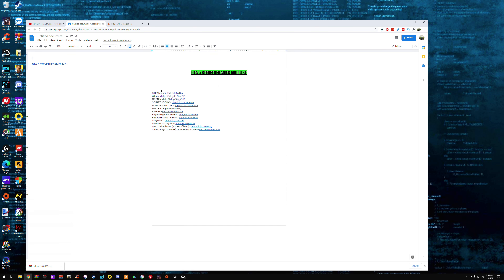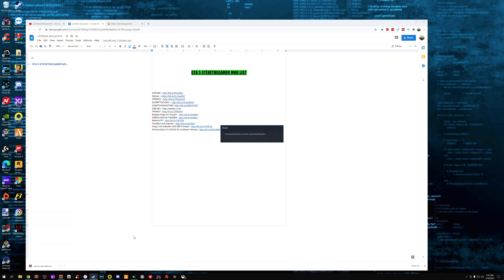So the first step is to download Steam. I know most of you guys probably have it already — it depends on how you got GTA 5. Since you've probably already downloaded Steam, I'm pretty sure it's straightforward on how to install it, probably on your C drive. After you download Steam, let's make sure we open Steam. I'm opening Steam right now.